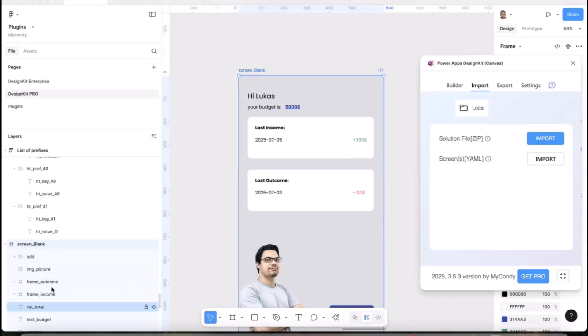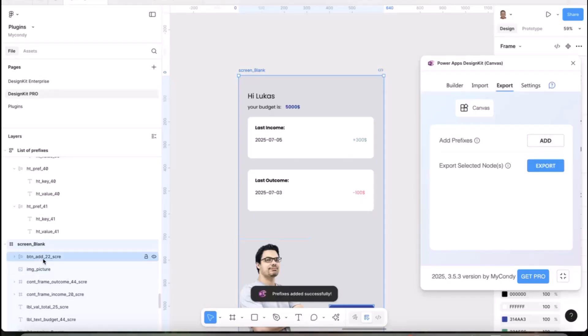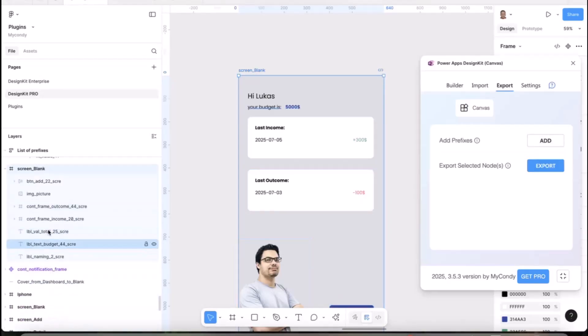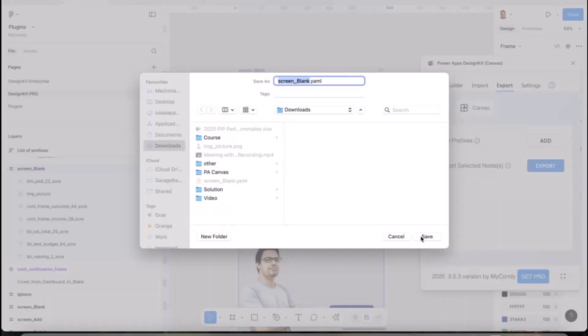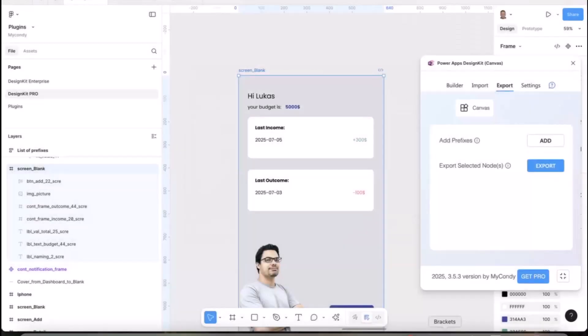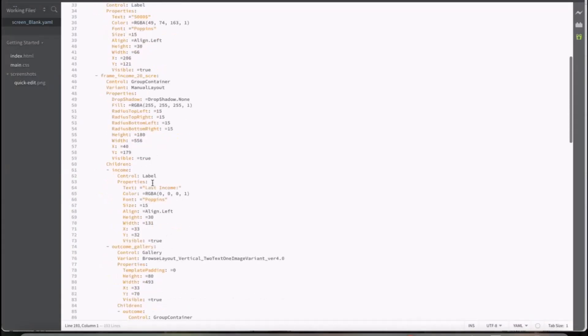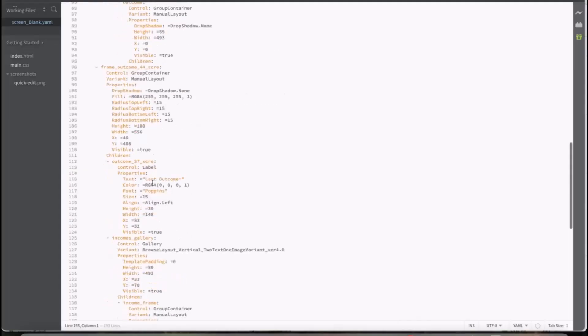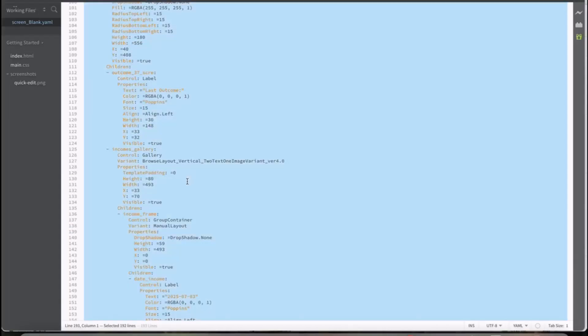For example, I have a screen prepared where there aren't many prefixes. If you don't care about prefixes, the plugin can add them. Look at the left side. When I click Add, the prefixes will automatically be changed and synchronized with Power Apps controls. Now if I export again, I can easily replace it and have all the prefixes for the galleries.